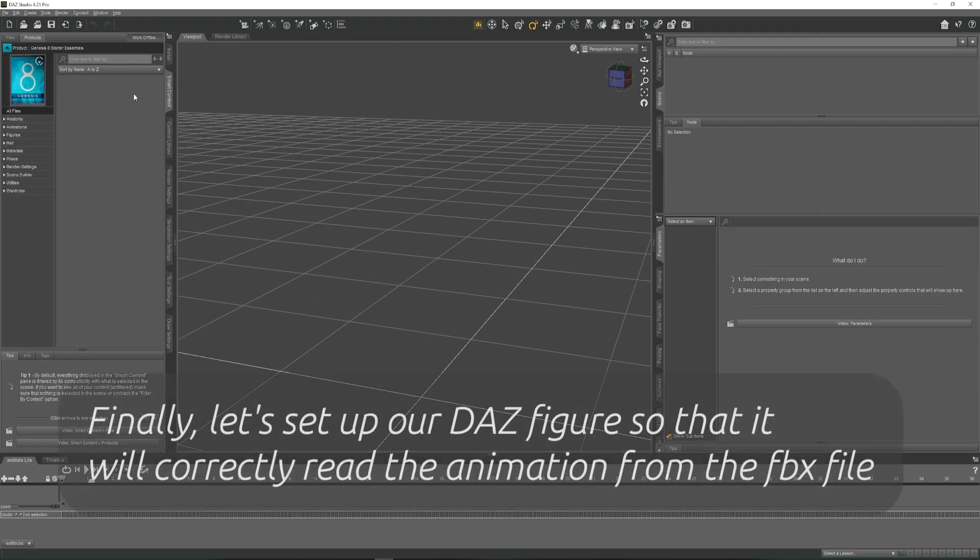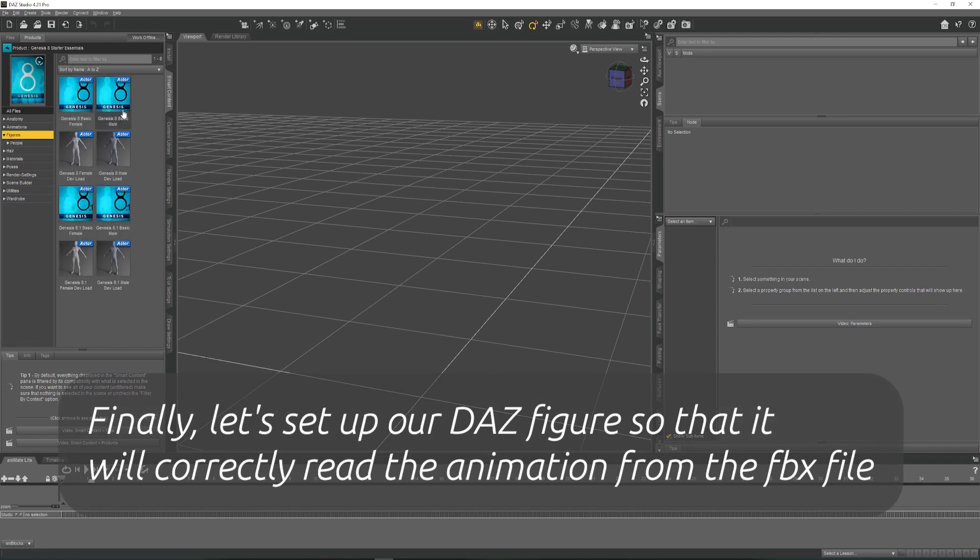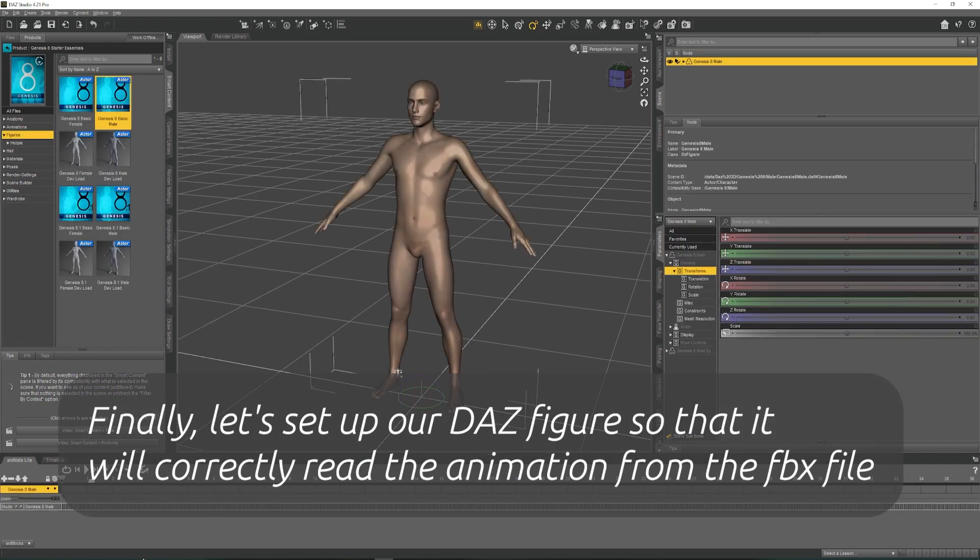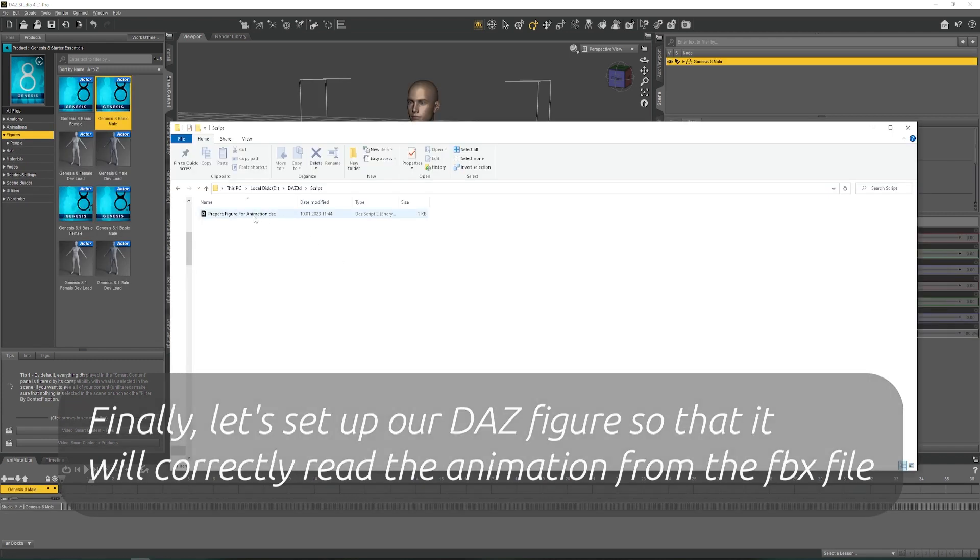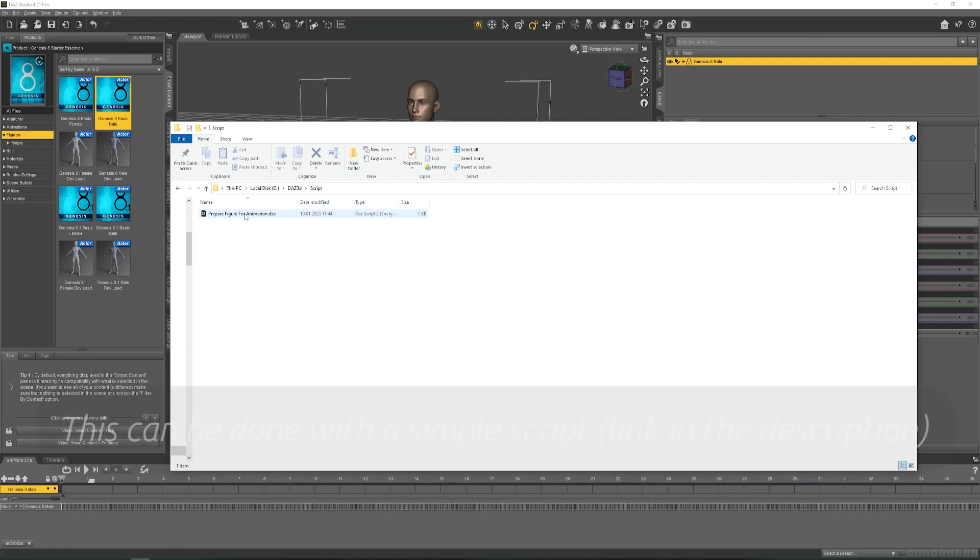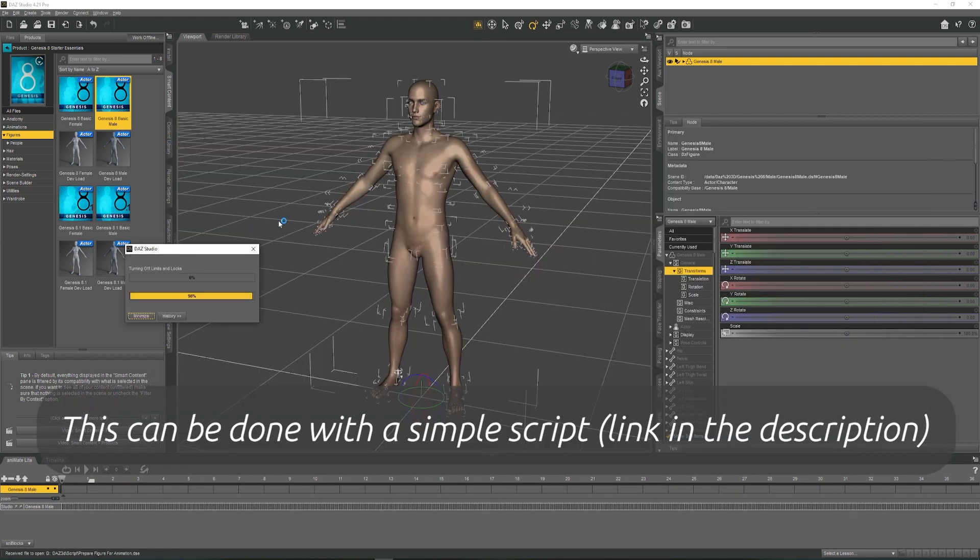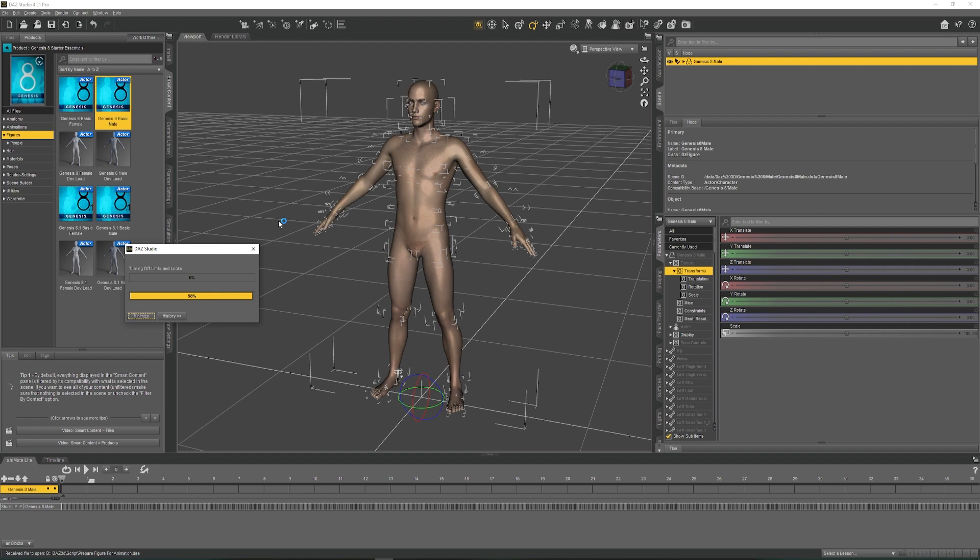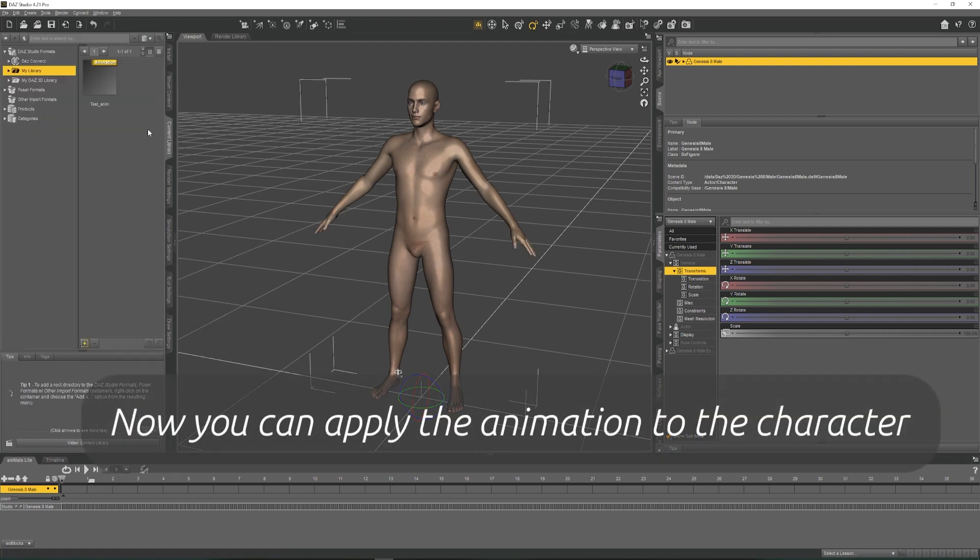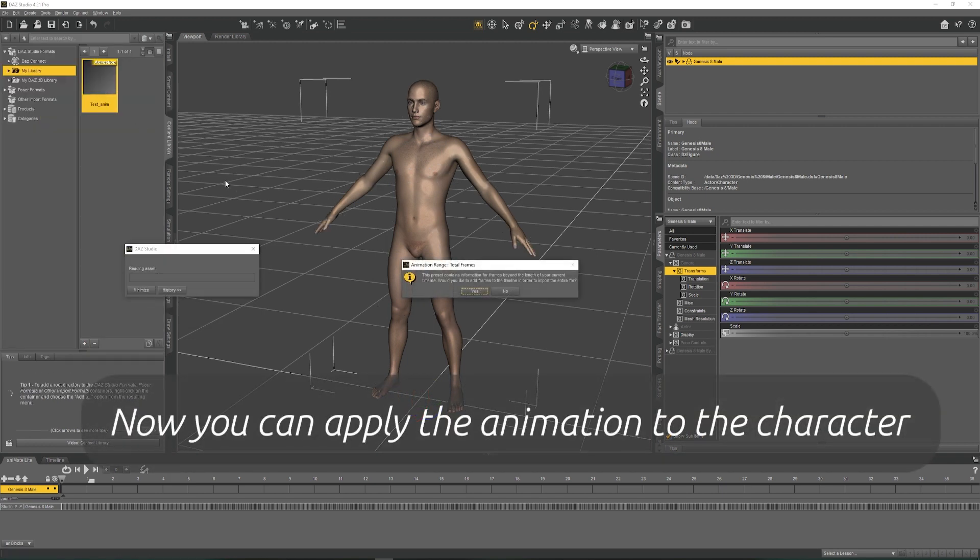Finally, let's set up our DAZ figure so it will correctly read the animation from the FBX file. This can be done with a simple script. You can find the link in the description. Now you can apply the animation to the character.